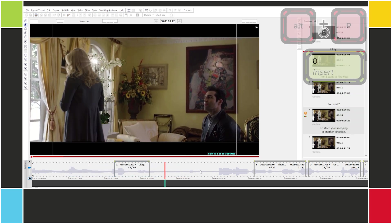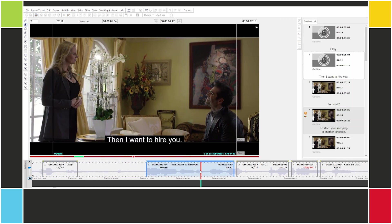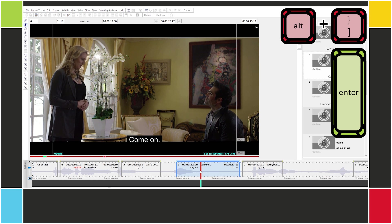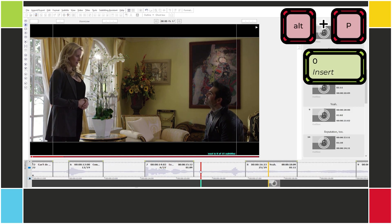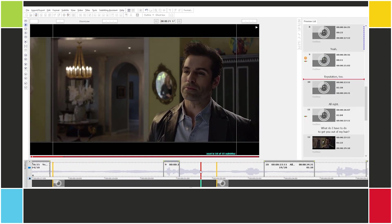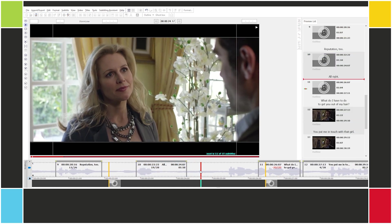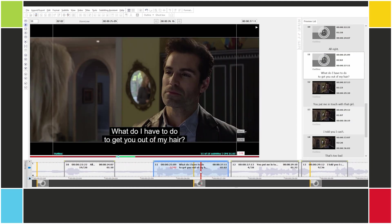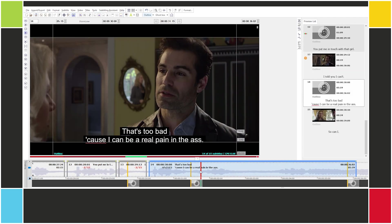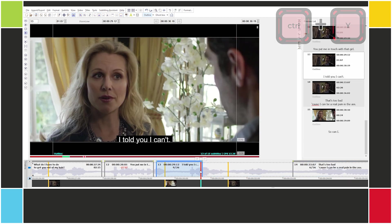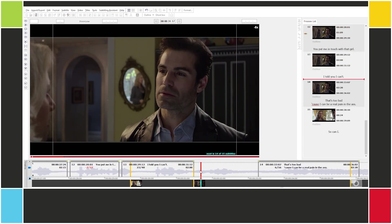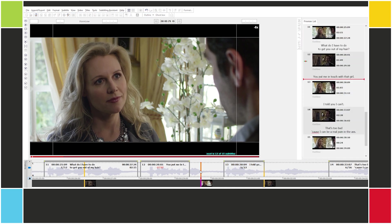Setting cues in real time: 'I'll do it. Then I want to hire you. For what? To steer your snooping in another direction. Can't do that. Come on. Everybody has a price. Yeah. Reputation too. Alright. What do I have to do to get you out of my hair? You put me in touch with that girl. I told you I can't.' We can't do this, so I'll undo. Let's do subtitle 13 again — 'in touch with that girl', 'I told you I can't', 'with that girl'.